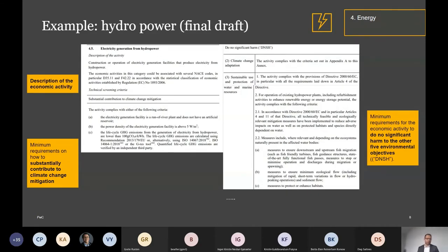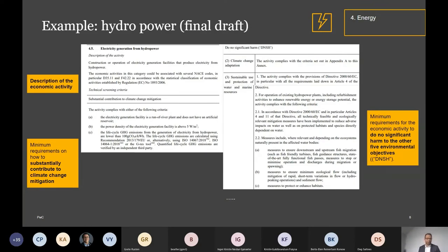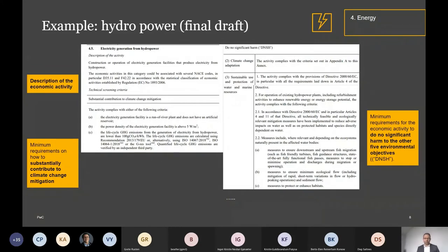For hydropower, the same setup — although the criteria to substantially contribute are more complex, with three of them. The point is that different methods of energy production are not treated equally: wind power is very easy, hydro power is more complex. This is even a reduction of what was originally proposed. The do-no-significant-harm part is also more complex here — these criteria go on for another two pages — and again there are cross-references to other EU legislation.